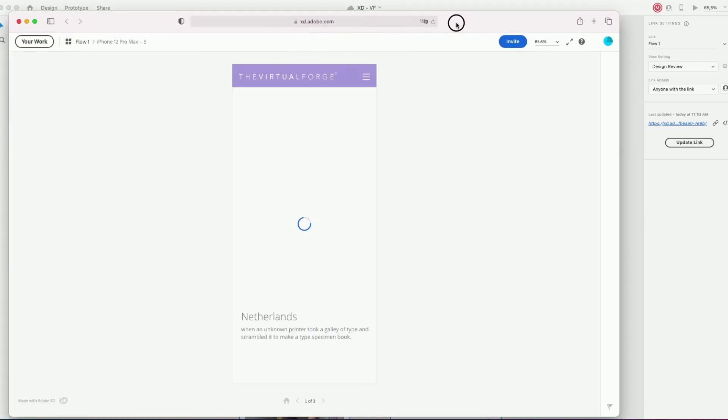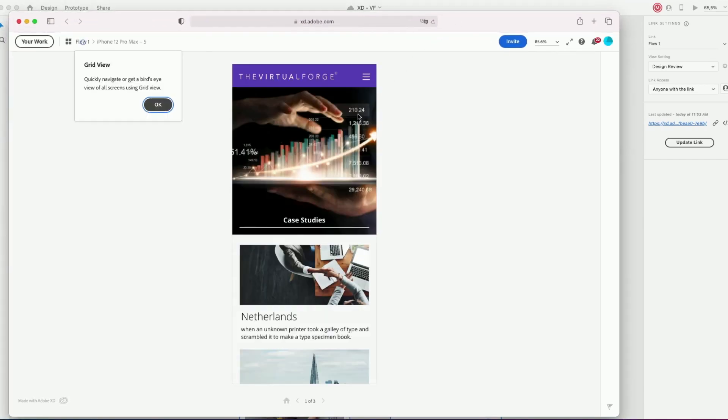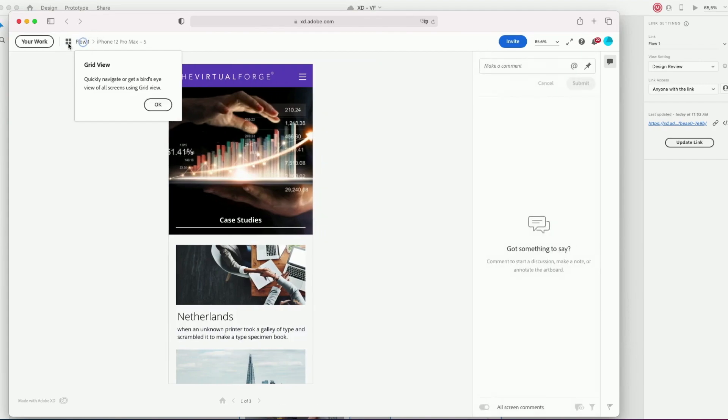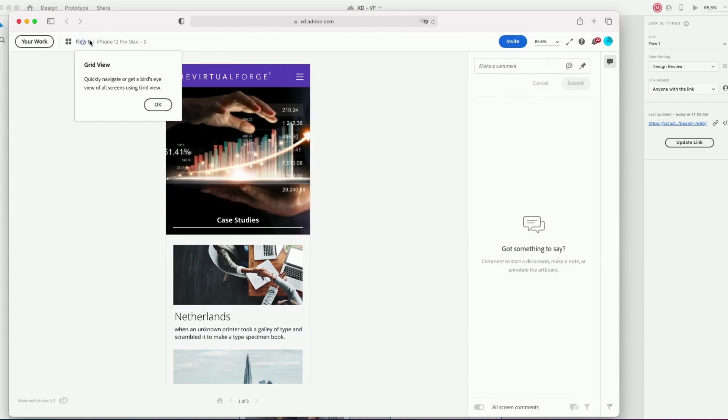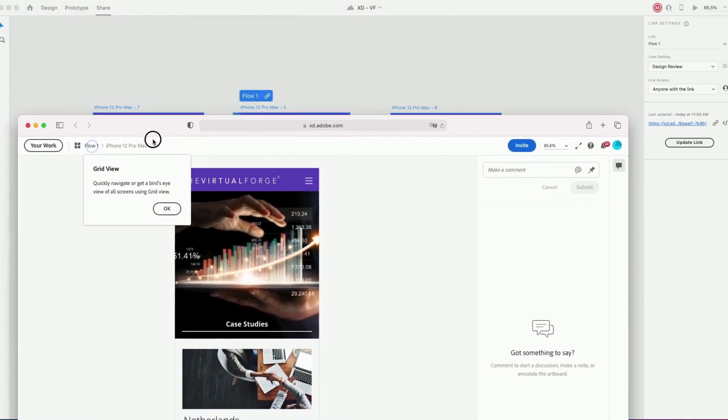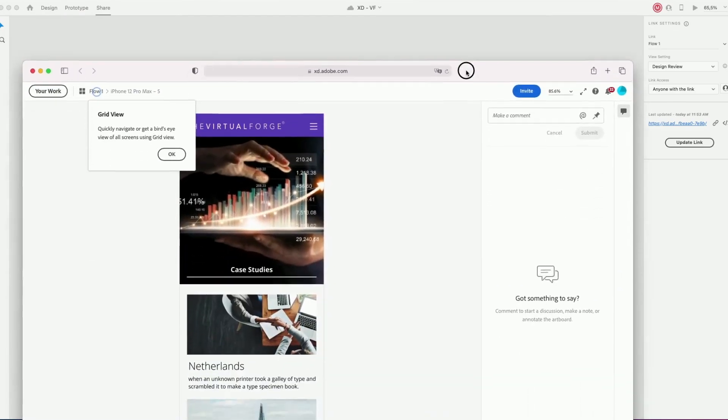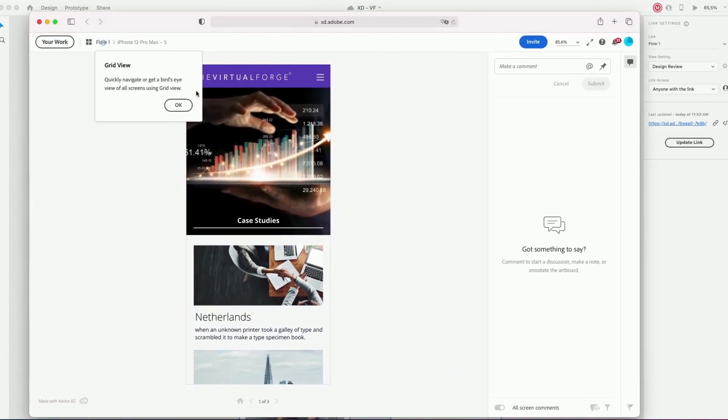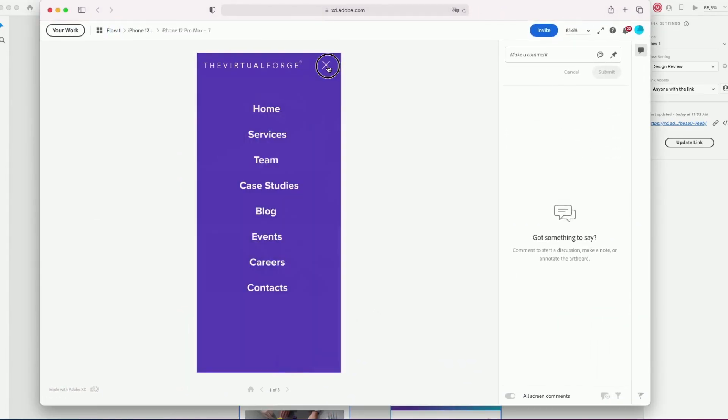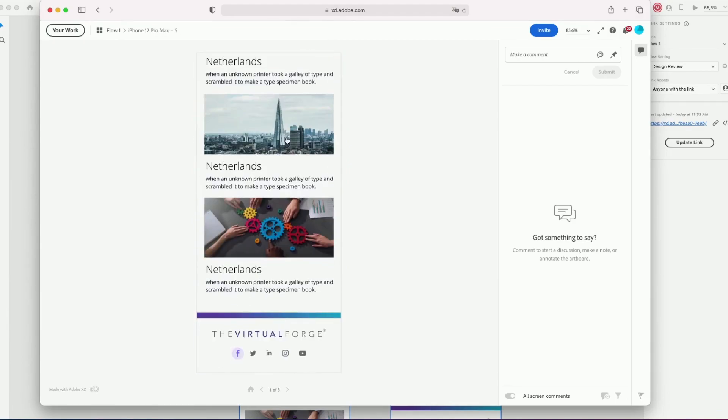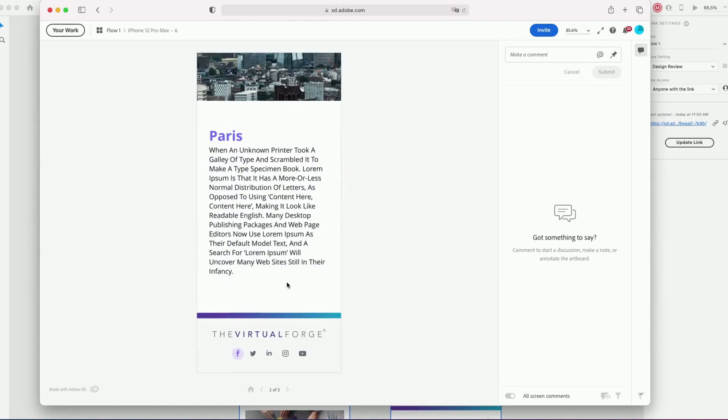Check if it's working, check if all the interactions are working.